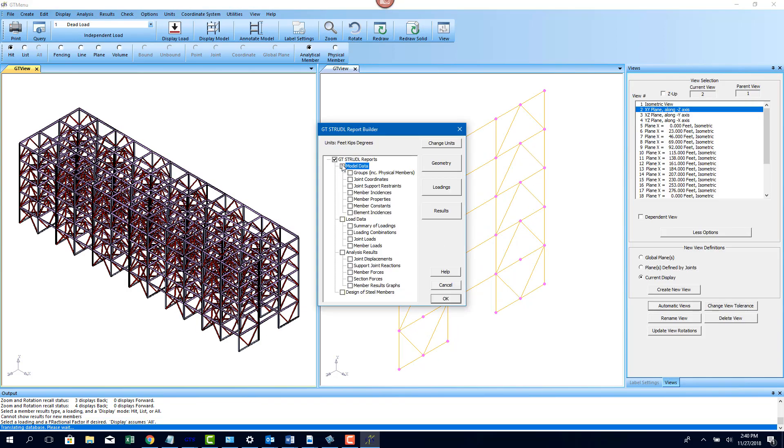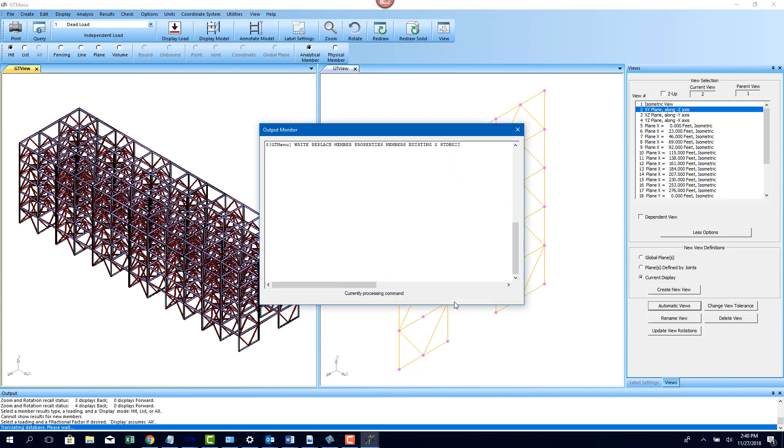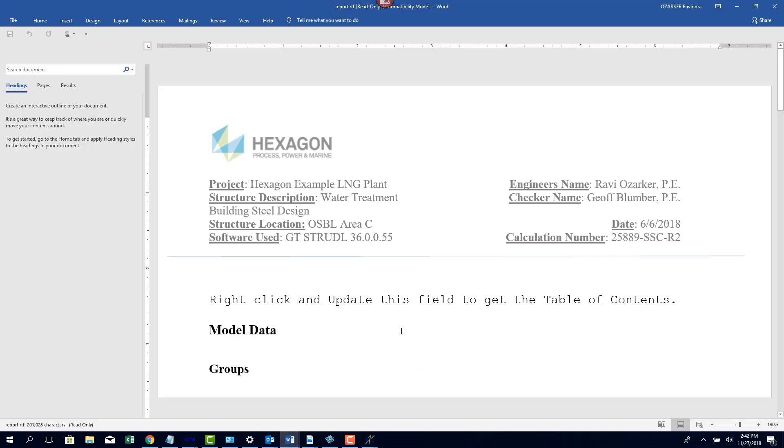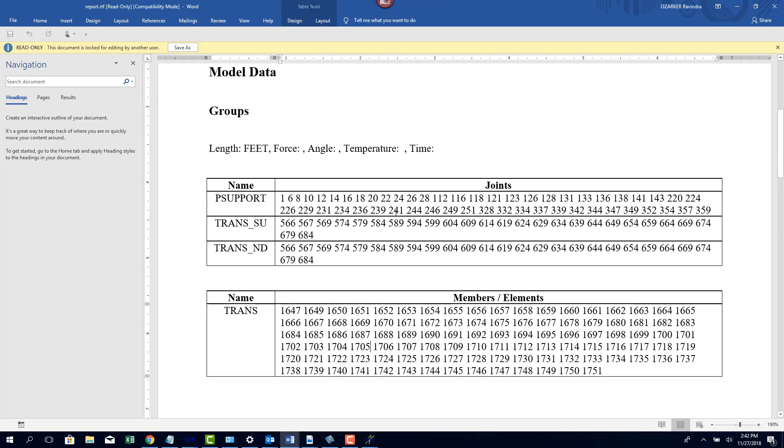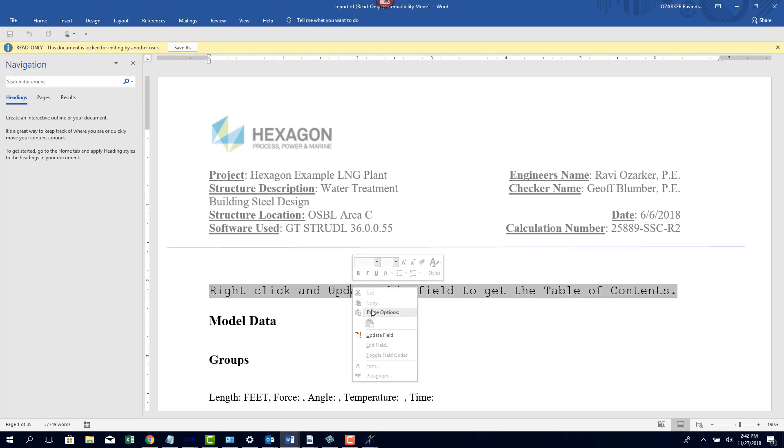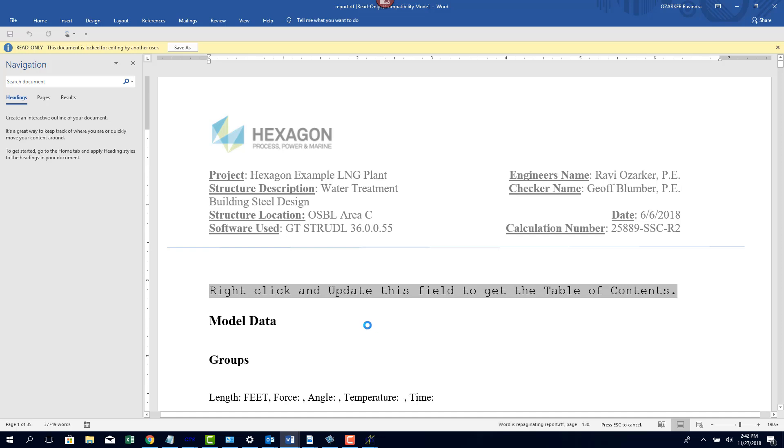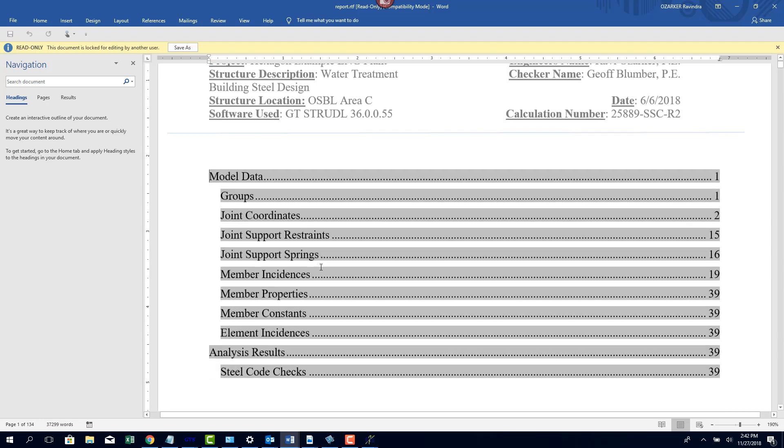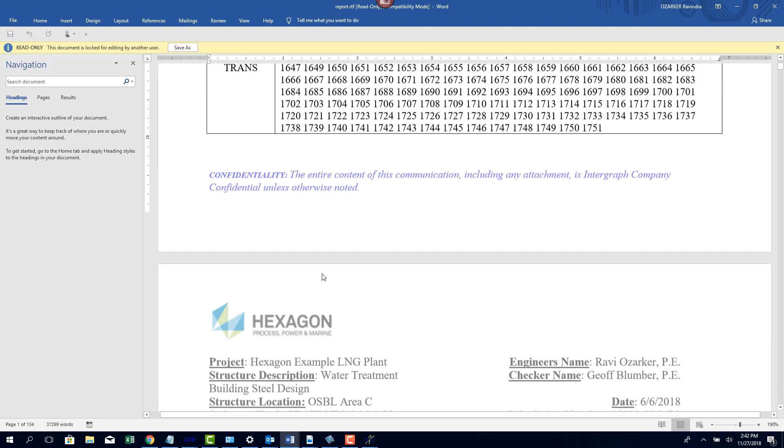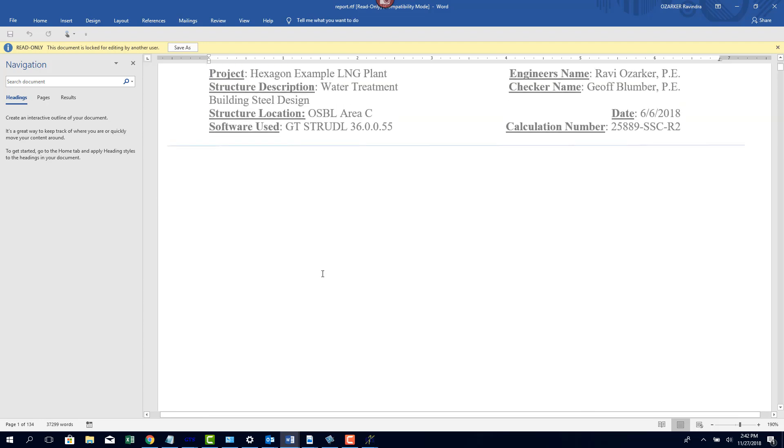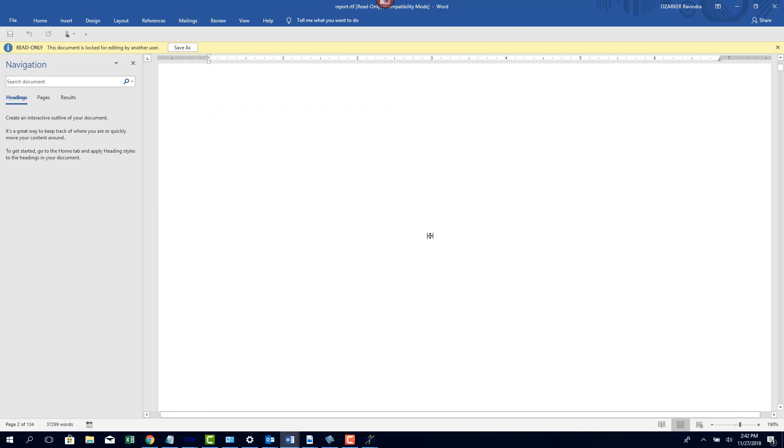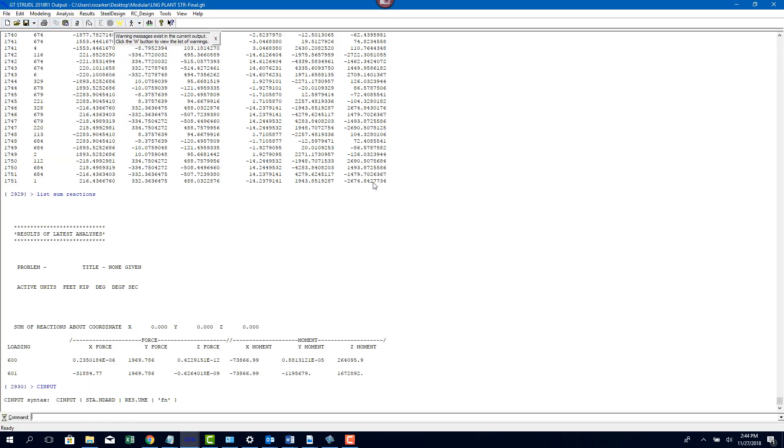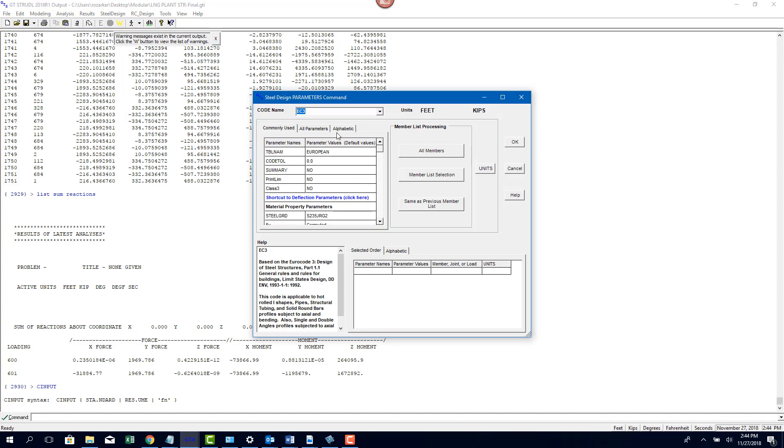Once the analysis and design results have been generated, engineers can then generate customized reports very easily using the Report Generator tool. The Report Generator tool allows engineers to create sensible reports by simply picking items that you would like to include. Engineers can then customize their reports in Microsoft Word.